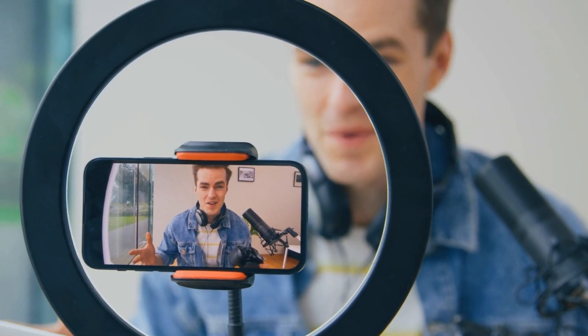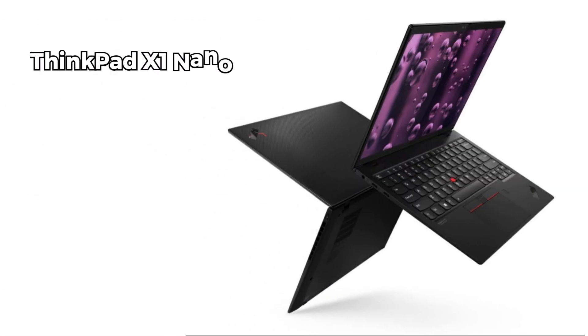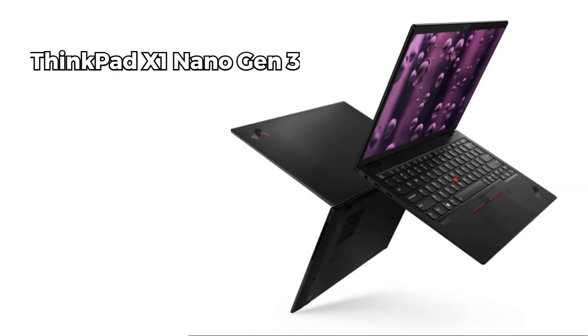Hey guys, welcome back to my channel. Today, I am going to review Lenovo ThinkPad X1 Nano Gen 3 laptop.